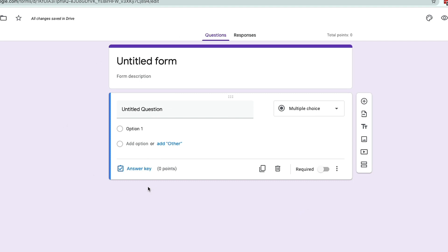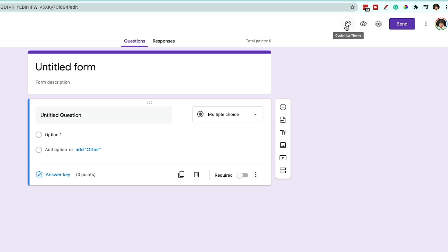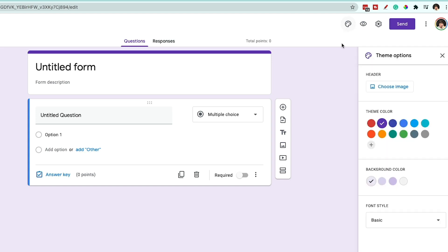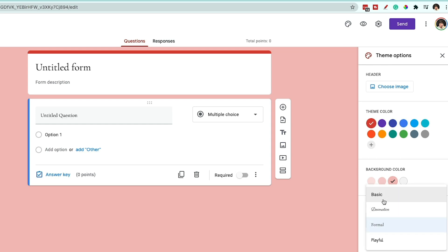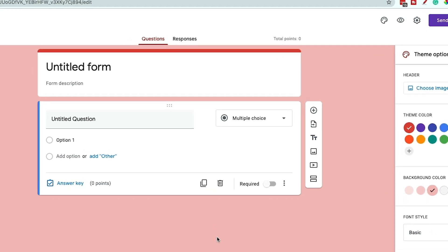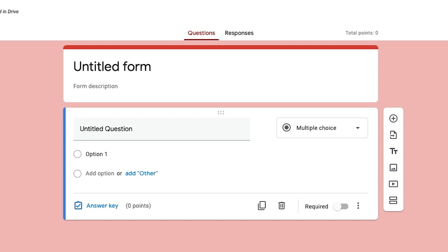I'm not going to show you how to customize this visually because it's really up to you how you want your quiz to look. It's as simple as going up to the customize theme option. You can change the theme color, change the background color, and even change the font style to be more formal or playful, depending on how you want the quiz to look. You can also have a header image — you can choose that here under theme options as well.